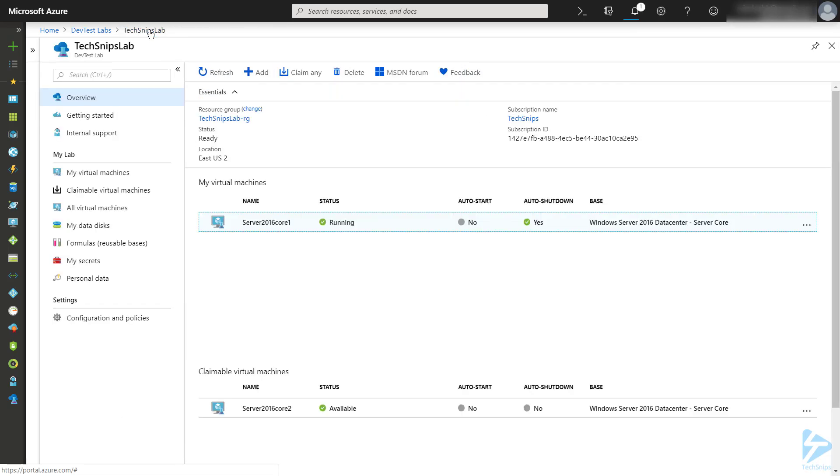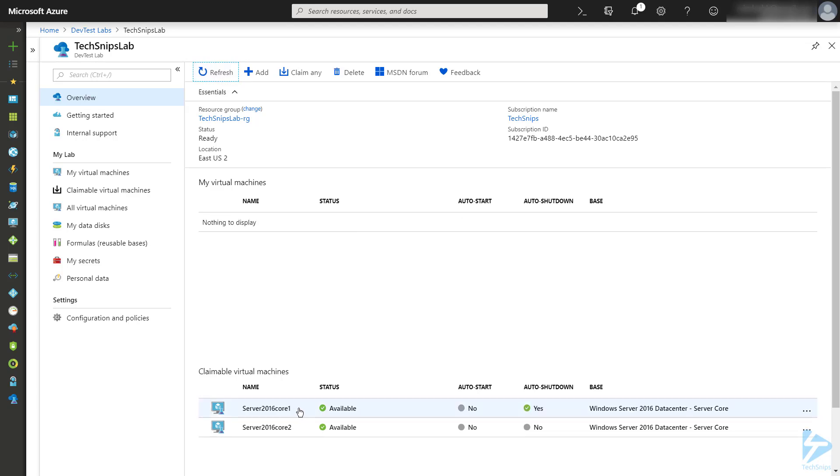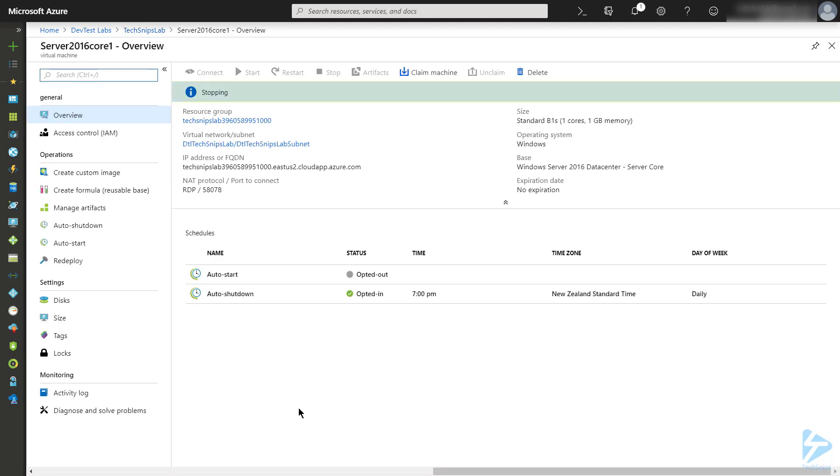If I head back to the main lab, we'll eventually see that the virtual machine moves back down to the claimable virtual machines group. If we click into it, we'll see that it's currently in the middle of stopping, and eventually that status will change to stopped.